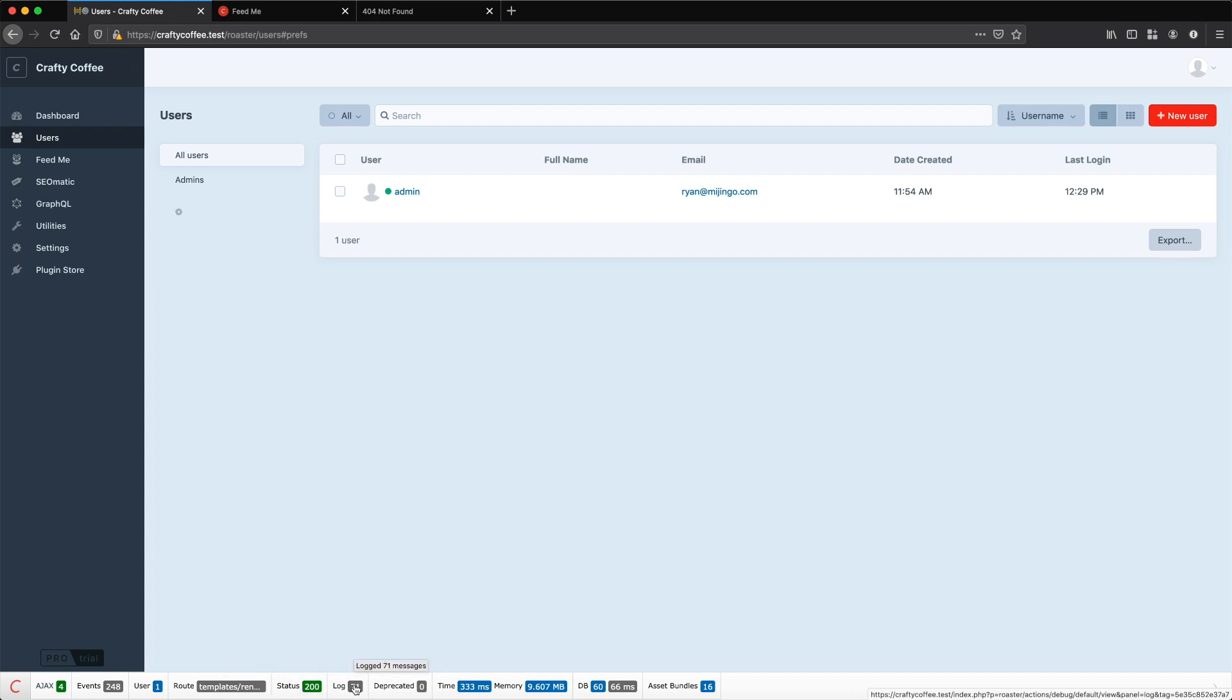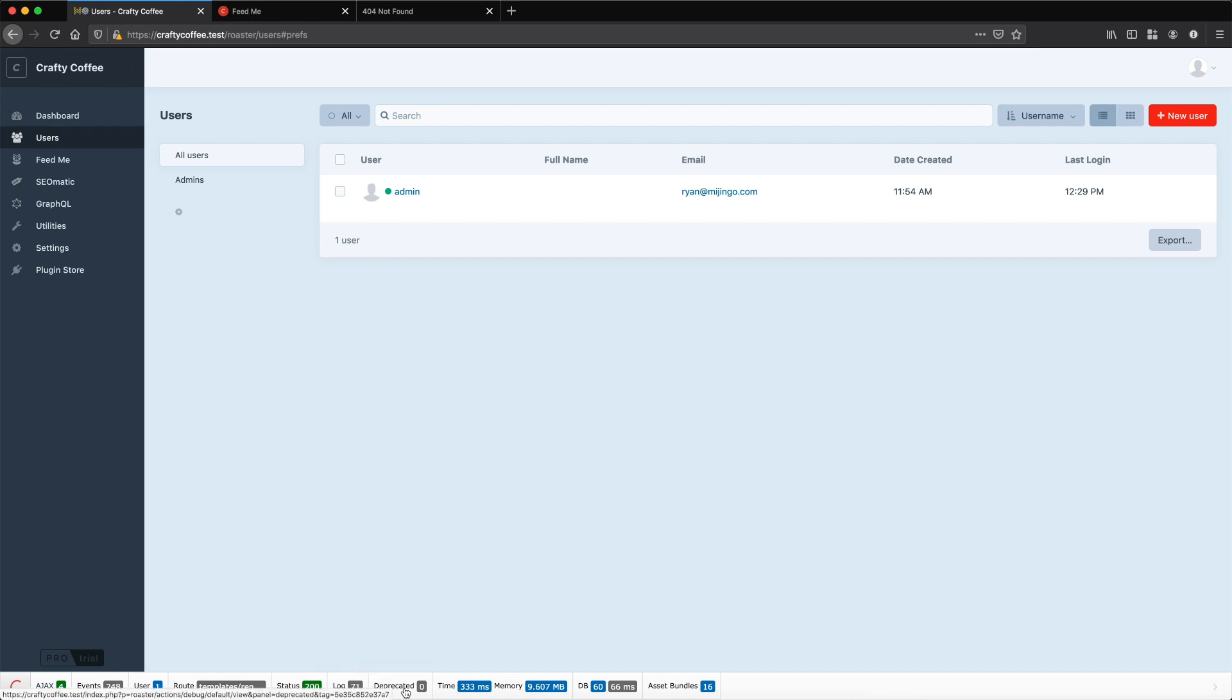How many items in the log, 71 messages. Of course we're running here in dev mode so there's going to be a lot more. Whether there's any deprecations I have to worry about, the time it took to render it, the memory it used, and the number of database queries and asset bundles.